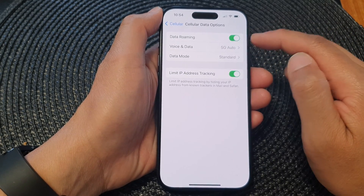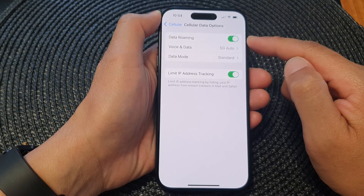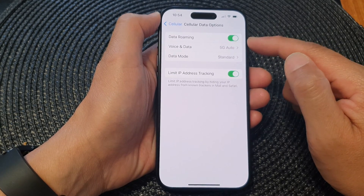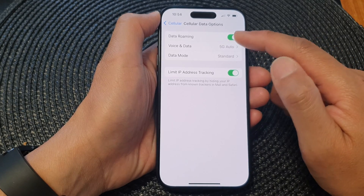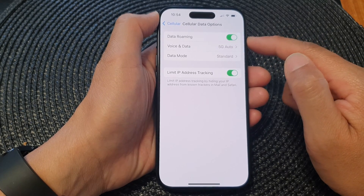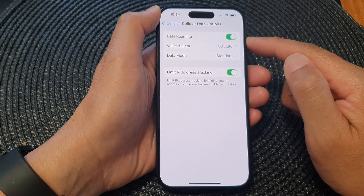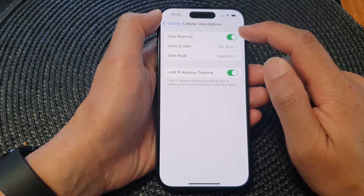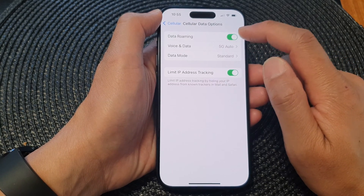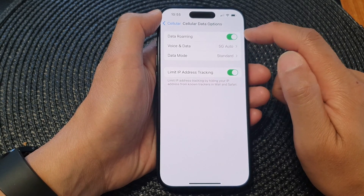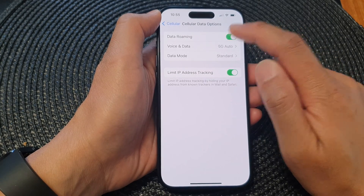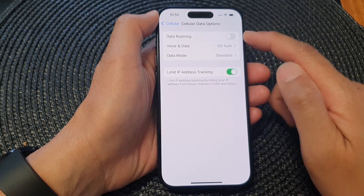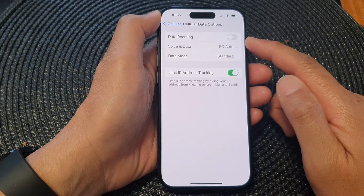Now, data roaming can be quite costly. If you go overseas and try to use your mobile data via data roaming, sometimes it can be very, very expensive. So be careful when you are turning this option on — only use it when you need it. And when you have finished, make sure you switch it off so that you can avoid overcharges.